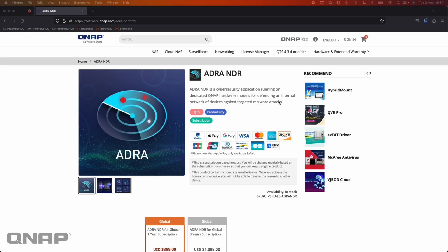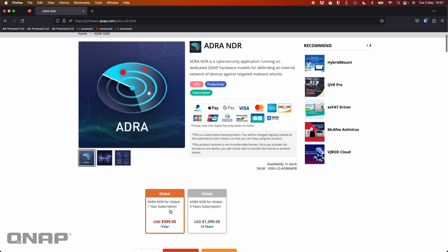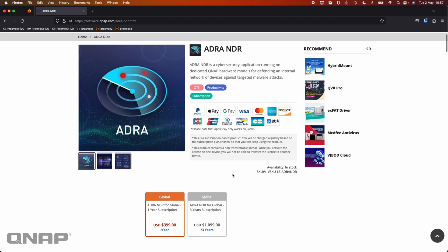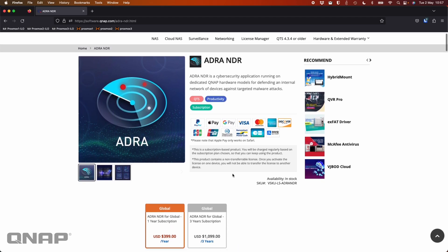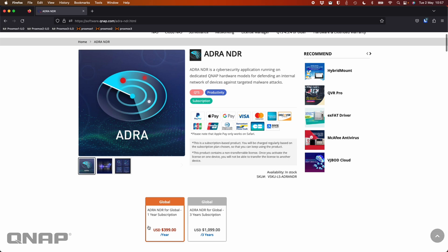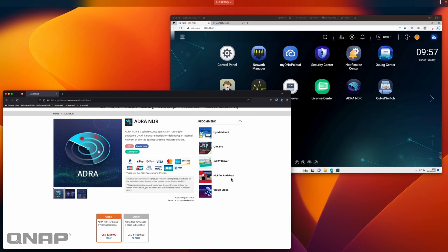So right before we jump into a device demo, in our software store, you can see here the pricing for the ADRA NDR software. So one year subscription, $399 a year, and you can go up to the three year option for $1,099 for the three years as well.